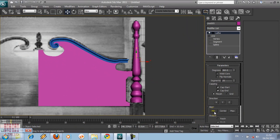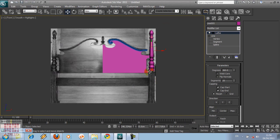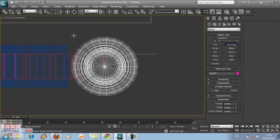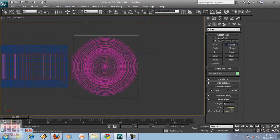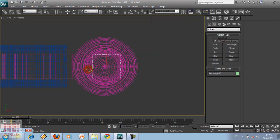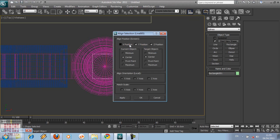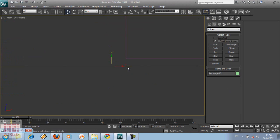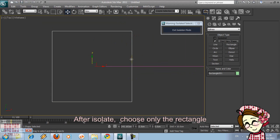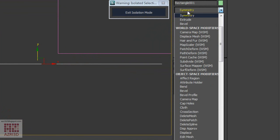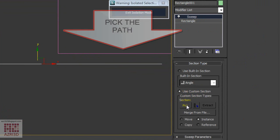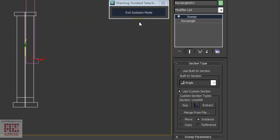Now we can create the pole base using Sweep. Create a rectangle about the size of the pole, about 5 x 5 cm. Then create the profile using Line. Choose the rectangle and the profile, then Alt-Q to isolate the objects. Then go to Modifier, then choose Sweep. Adjust the position.